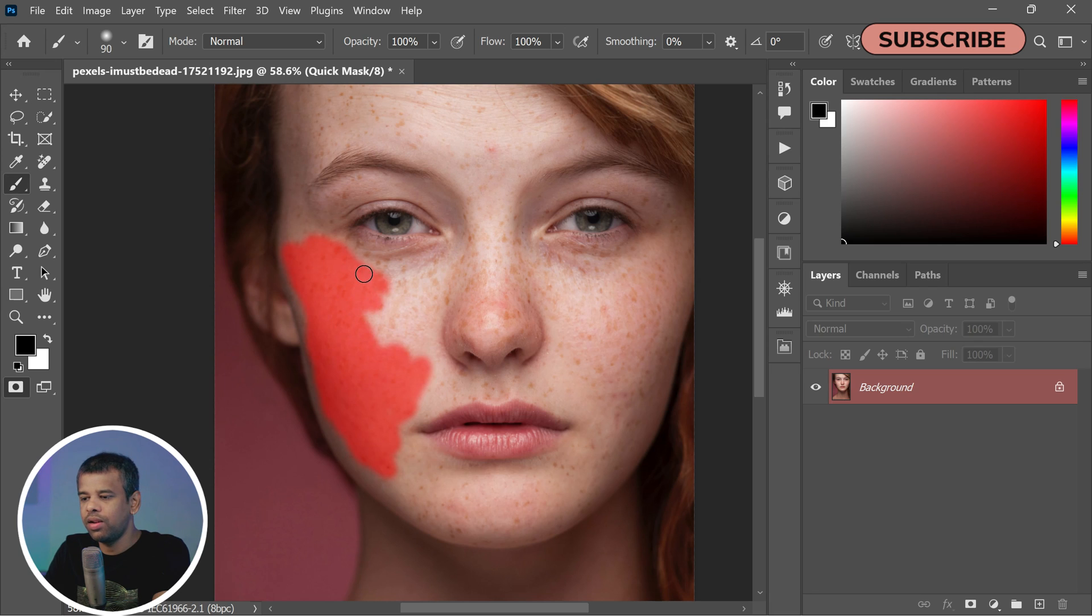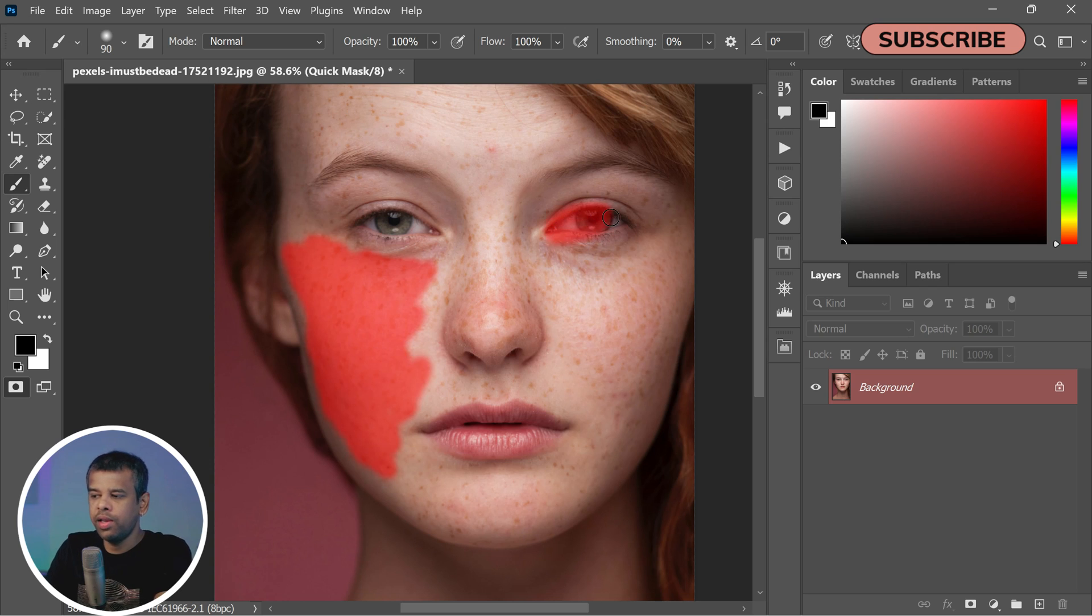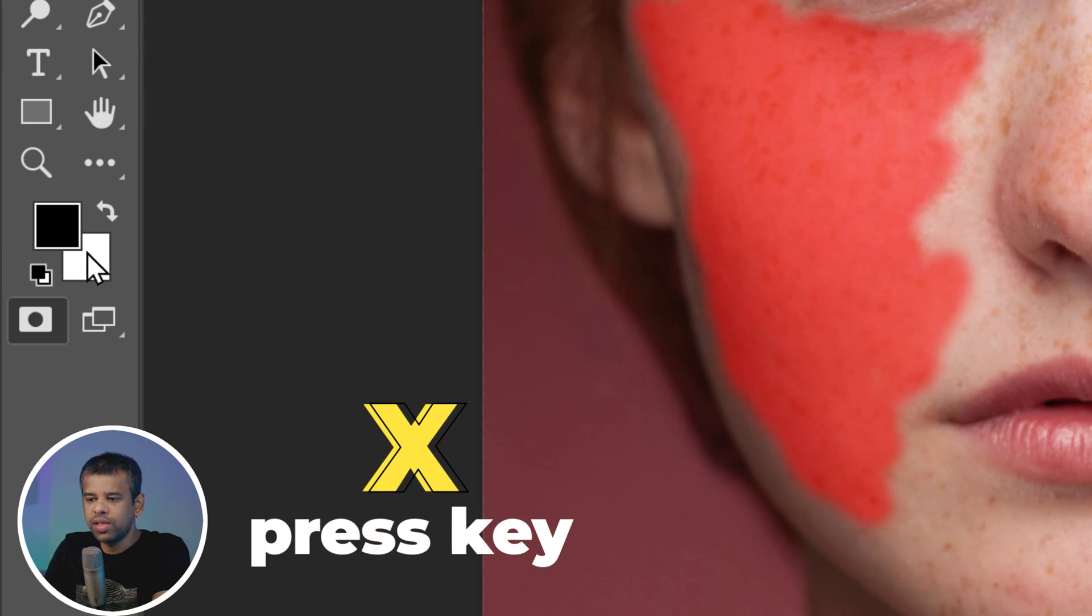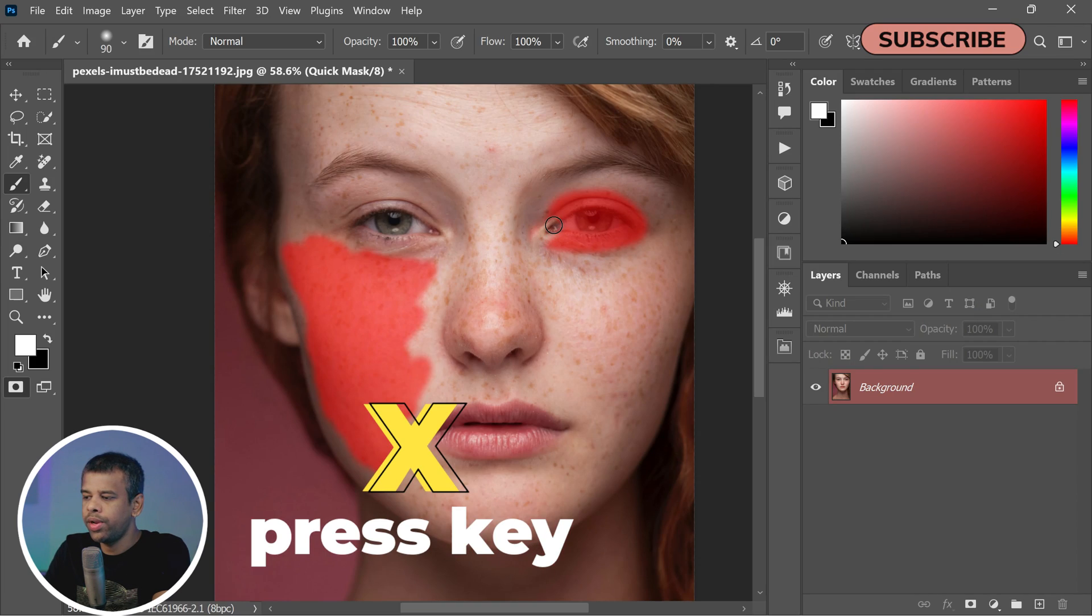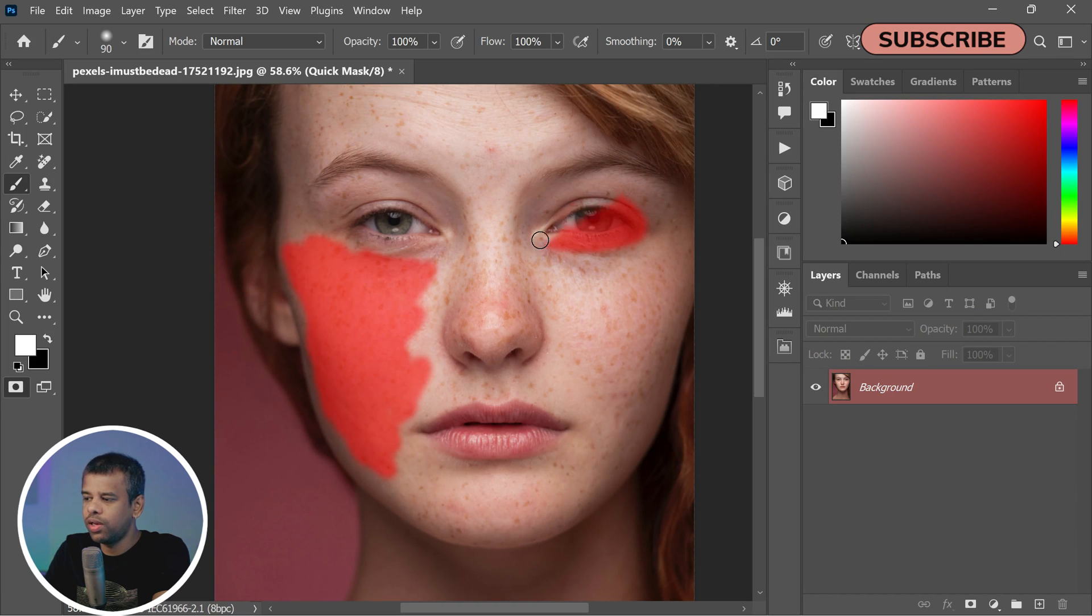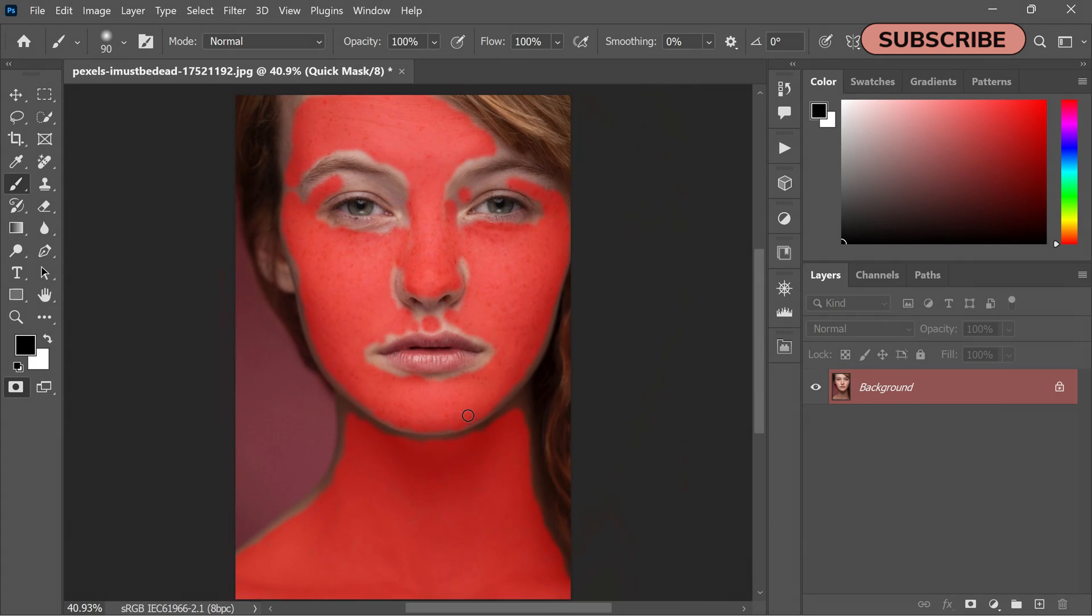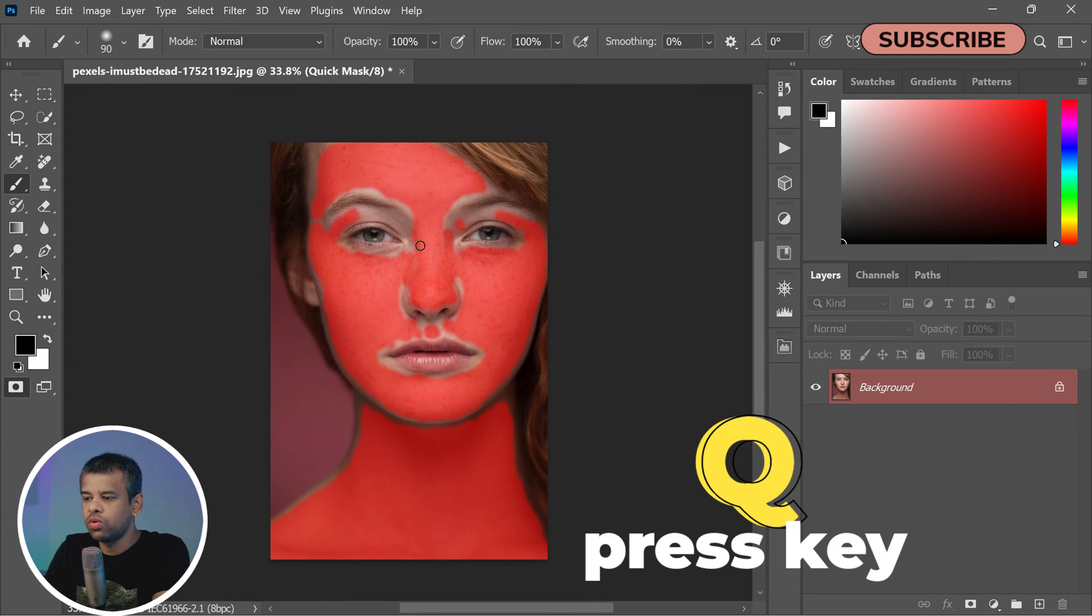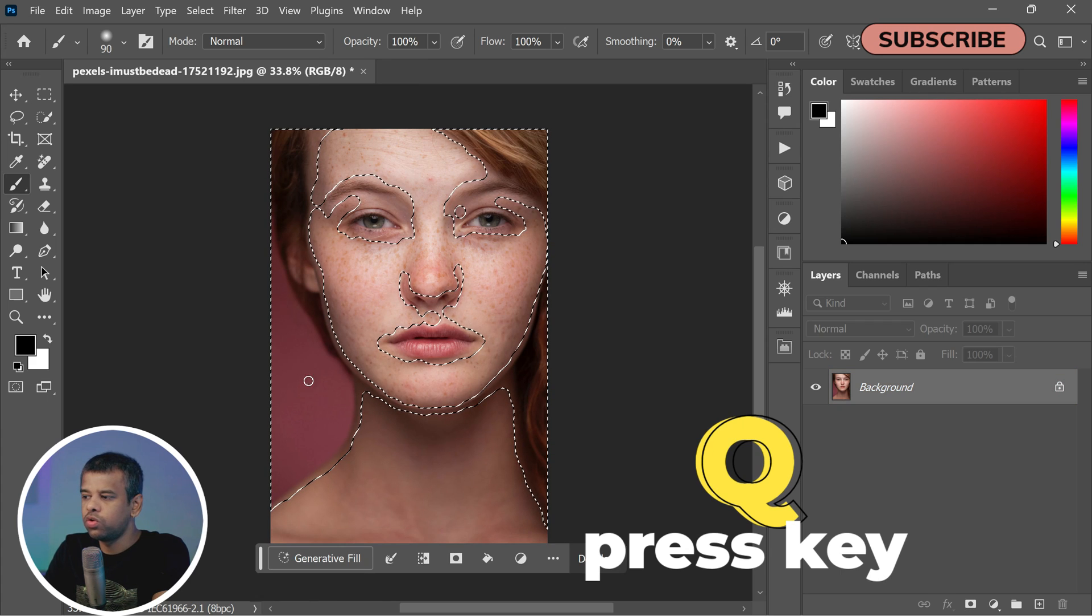If you accidentally paint an area you didn't want to, or make a mistake, no worries. Simply press the X key to switch the foreground color to white, then paint over those areas to remove the red overlay. Once you're satisfied with your selection, press Q to exit Quick Mask mode.